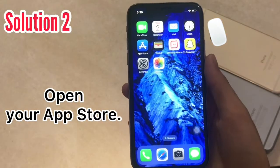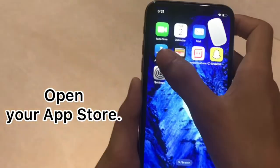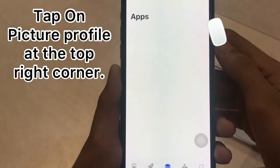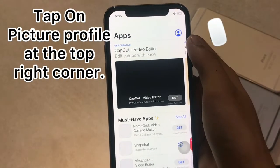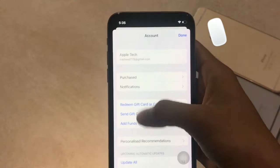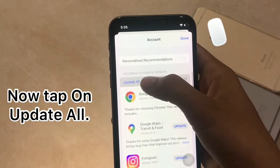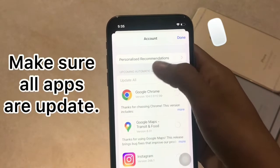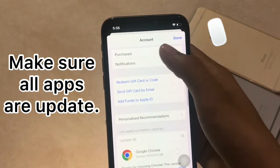Solution 2. Open your App Store and tap on your profile icon at the top right corner. Now tap on 'Update All' and make sure all apps are updated.